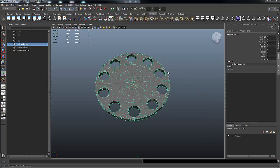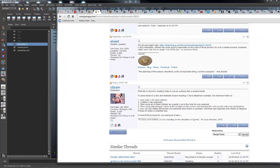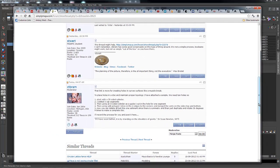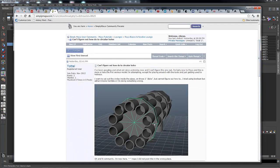Hi guys, Rick Malava here. My nickname in the Simply Maya forums is CTBRAM. One of our users was asking how he could create support plates for a Gatling gun type model he's building — it looks like he's got 10 barrels going through three support plates, and he wants to create the circular holes that go through them. I'm going to show you one way to do that and create nice, clean geometry with all quads.